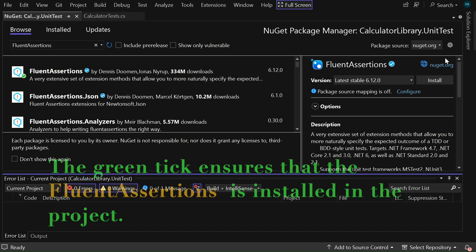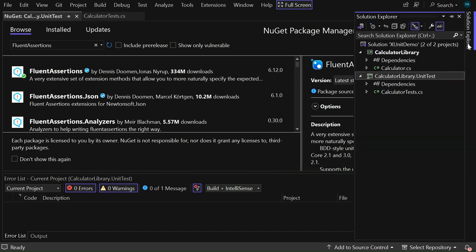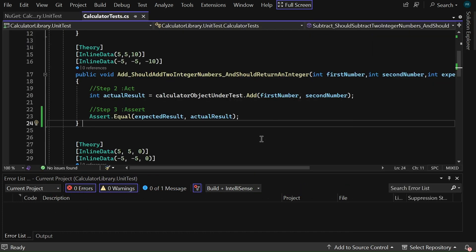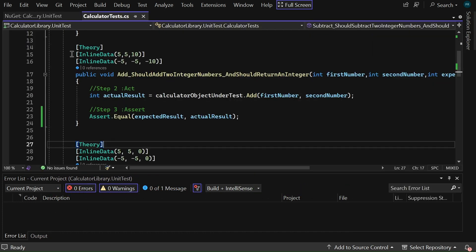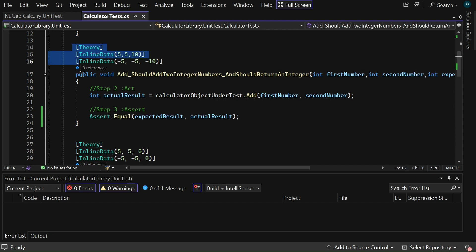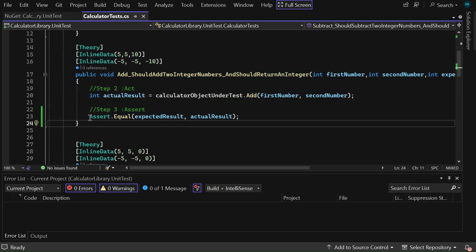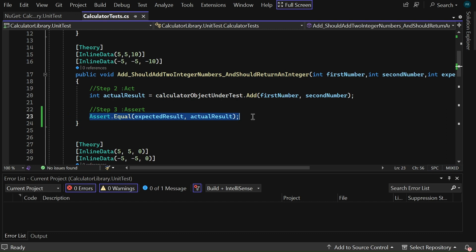Let me switch to the solution explorer and go to the calculator test.cs. Now, let's take this unit test method. Here, the assert statement is already there. I have used the assert class of XUnit library to check whether the expected result and the actual result is the same.